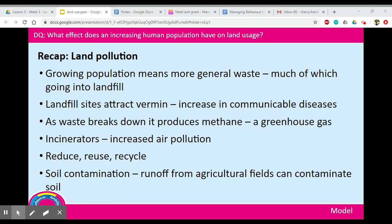Some places, especially more densely populated ones, will use incinerators rather than landfill, where they literally burn all the waste. However, this produces lots of smoke and carbon dioxide, increasing air pollution. To reduce the impact of our growing population on land pollution, we are often told to reduce, reuse, and recycle to try and stop as much waste getting into landfill.